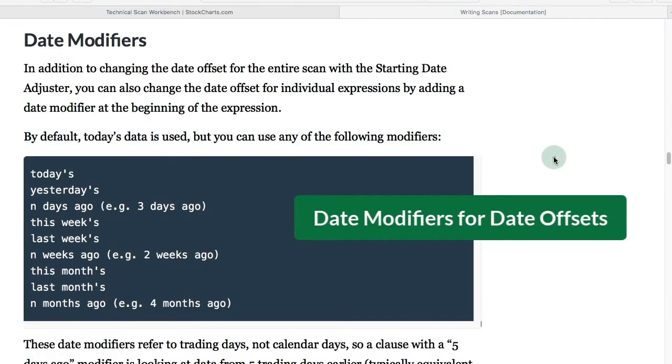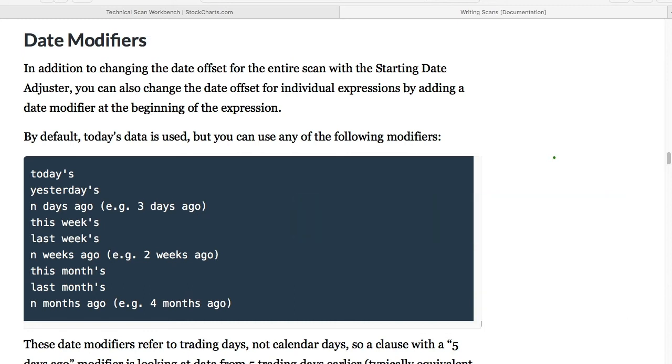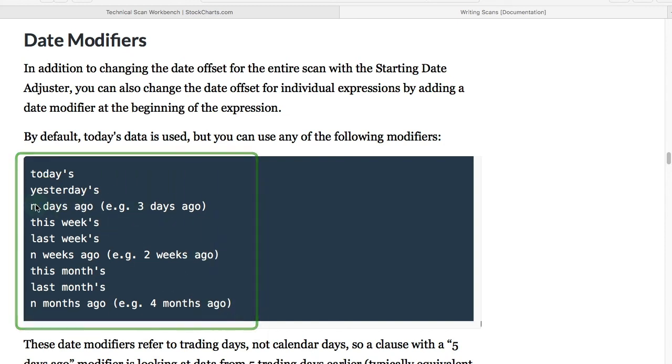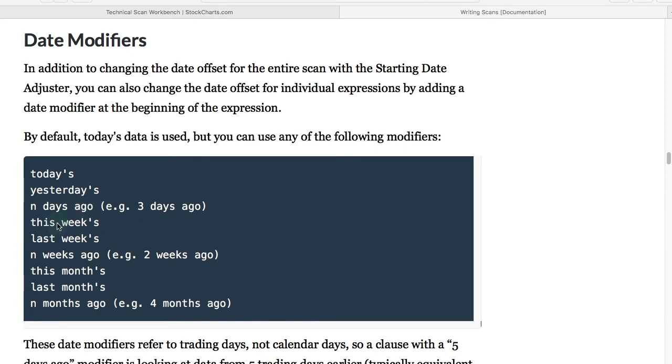The scan engine is really easy to understand. We're using normal common everyday terms. If you want to offset the date, you can use terms like today's or yesterday's or in days ago. If you want to do three days ago, you just write three days ago. If you want this week's version versus last week's, you just write both of those. The same with this month and last month. It's very easy to write and to understand.